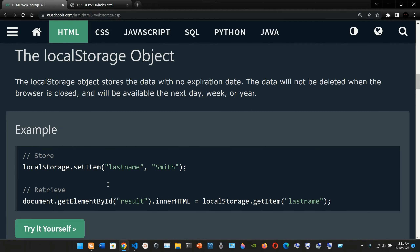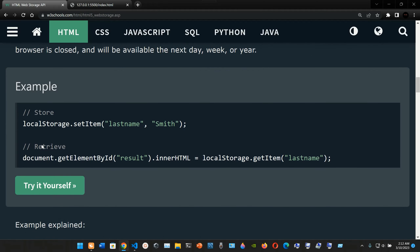The localStorage object stores data with no expiration date. The data will not be deleted when the browser is closed and will be available the next day, week, or year. To store data, we use localStorage.setItem() and pass two strings - in this case 'lastName' and 'Smith'. To retrieve it, we use document.getElementById() passing the id 'result', chain it to innerHTML, and set it to localStorage.getItem('lastName').